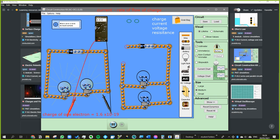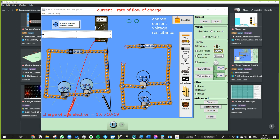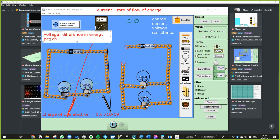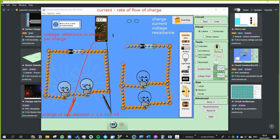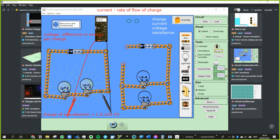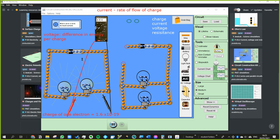So let's write that down. Voltage is the difference in energy per charge — more specifically, the difference in electrical potential energy per charge between two points. That's why it's also called potential difference. We measure voltage in parallel because we need to measure before and after, whereas we measure current in series because we just need to measure it at one point.